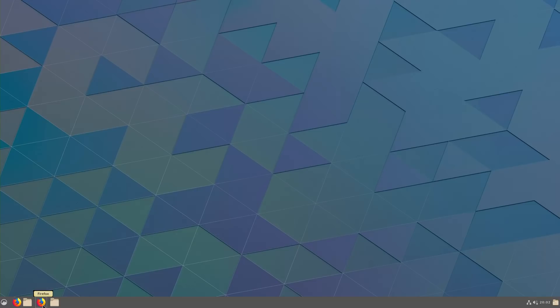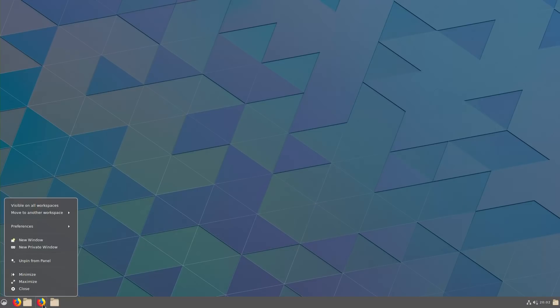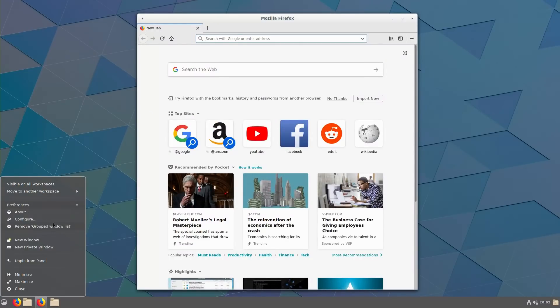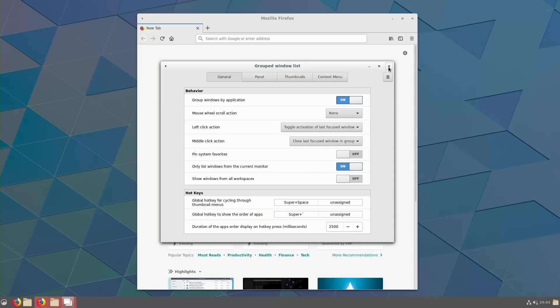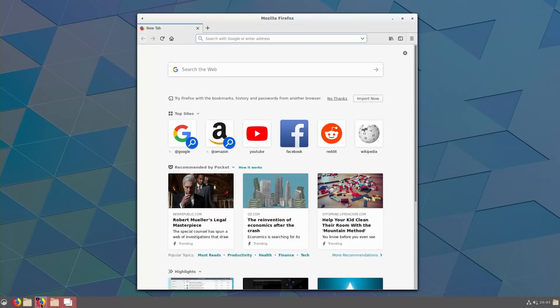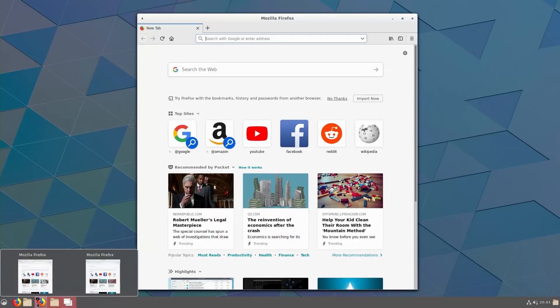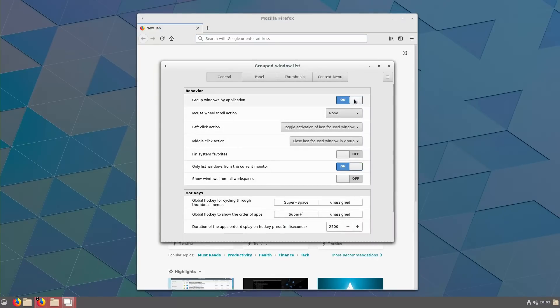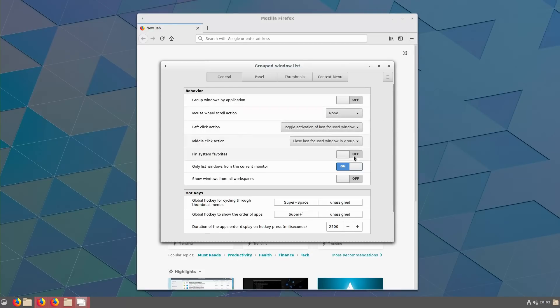Alright, so now I want to get rid of these pins and to do this what we are going to do is I want to right click and we are going to go under our preferences and we are going to go under our configure. So this is what we are going to get to. So what I am going to do is the first thing I want to do is I am going to ungroup application. Let me actually pull up a second instance. So you can see we have the little number down here. That is what I don't like. So I am going to turn off the group windows by application.